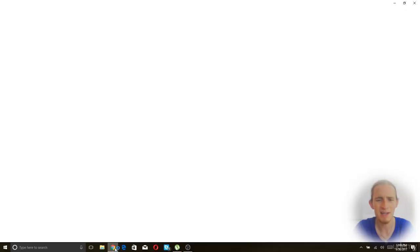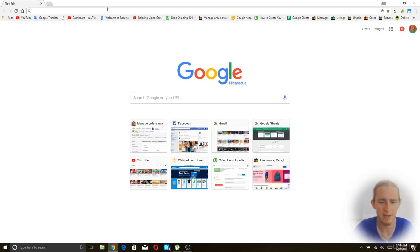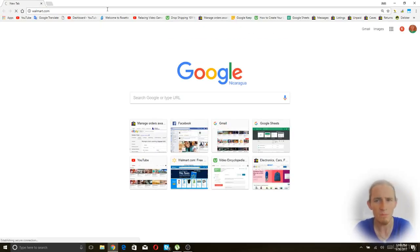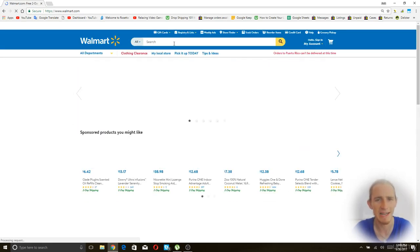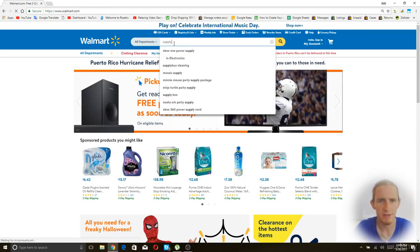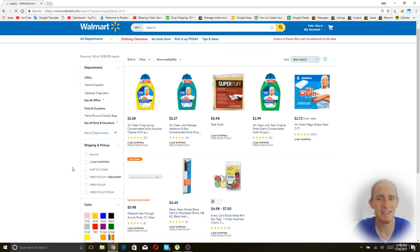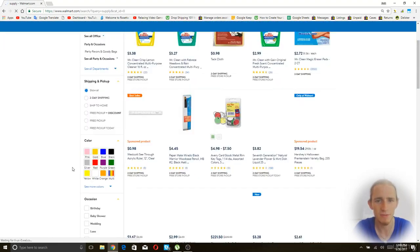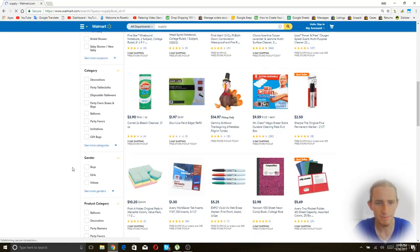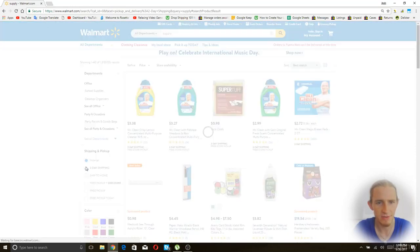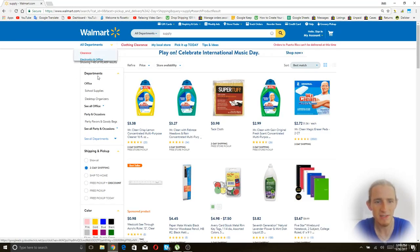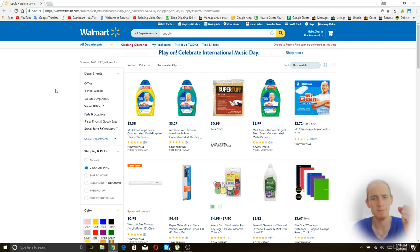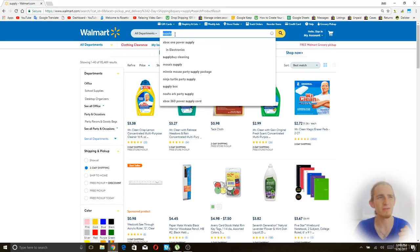So we're going to start by finding a search that we like on walmart.com. I've talked before about the supply search, which is this one. You just search for supply and then it has tons of good items in it, especially if you enable two-day shipping. Even with two-day shipping items alone, there's almost 100,000 items here. But I've already done a video about supply in this course, so we're going to use a different one.